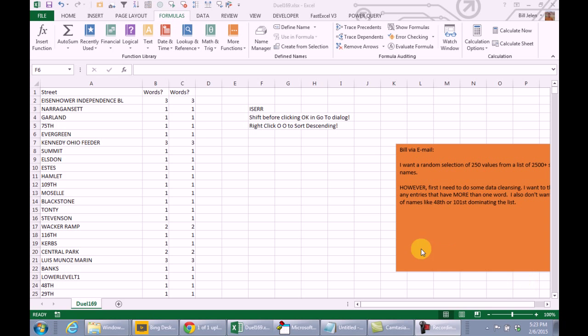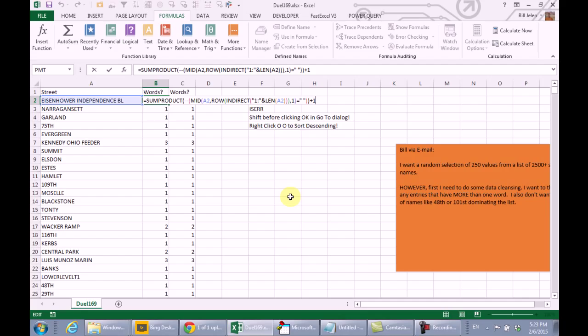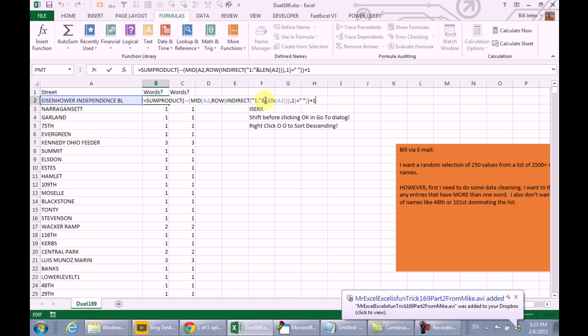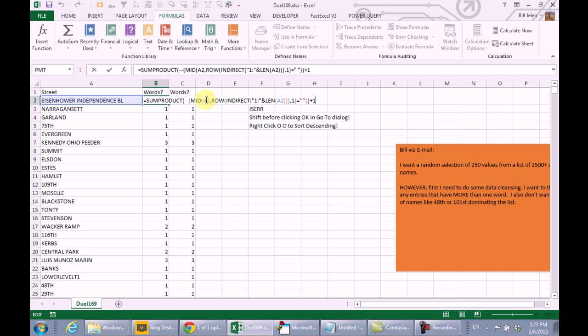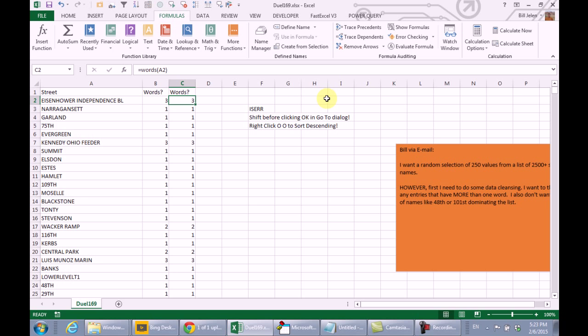Now, when I sent that video to you, I was fairly convinced that you were going to rock out this crazy array formula, which you don't even have to press Ctrl-Shift-Enter for, that takes the length of A2, concatenates that with a 1, does an indirect, passes it to the row, and then asks for the mid of A2. And in essence, this is giving the mid of A2, the first position, second position, and third position, seeing if it's equal to a space, changing those trues and falses to ones and zeros with minus minus, doing a sum product, and then finally adding 1 to the end to come up with a word count.